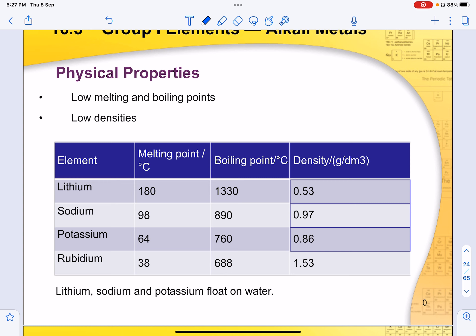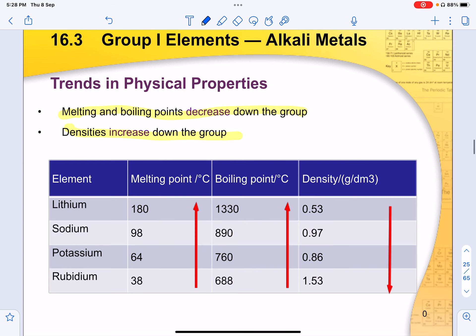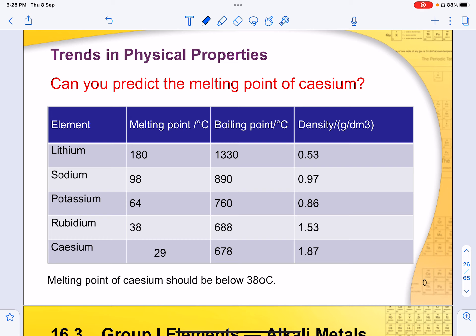Group 1 metals have low density, so they tend to float on water as their density is less than water. They also have very low melting and boiling points. Some trends in physical properties for group 1: melting point decreases down the group, boiling point also decreases down the group, and density increases down the group, meaning elements become heavier. You don't need to remember the exact numbers — in the exam, you must be able to give the trend and sort values based on that.